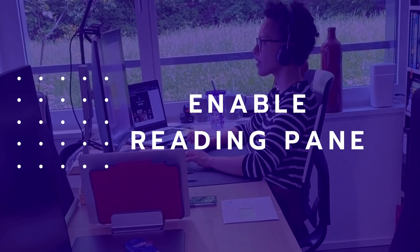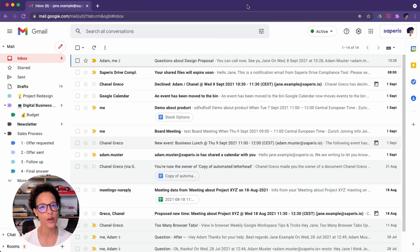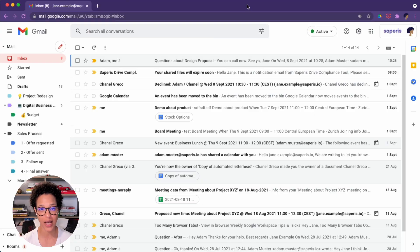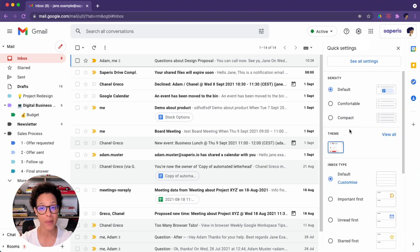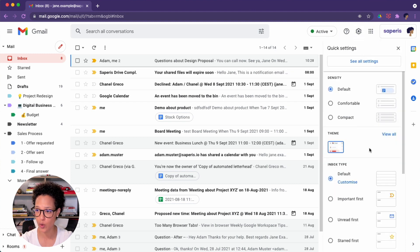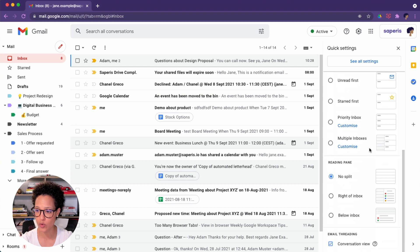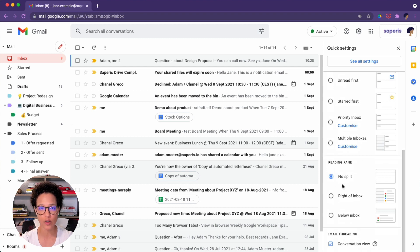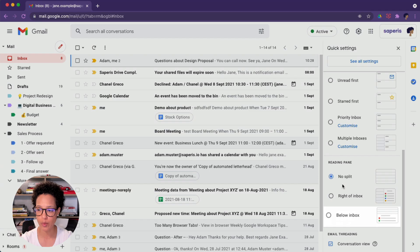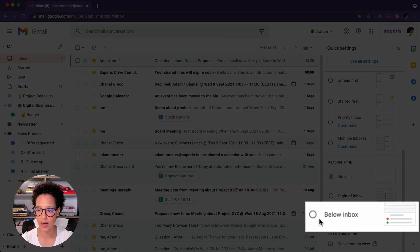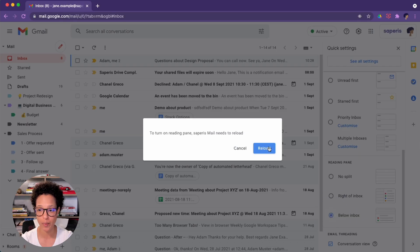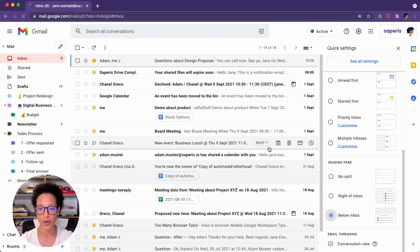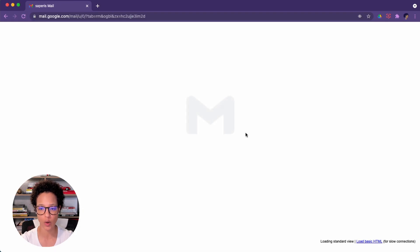Enable reading pane. I know that especially a lot of Outlook users would like to have a reading pane instead of having to click open every message. So head over to the quick settings, scroll down. And currently there's no split, but let's say we wanted a reading pane below our messages. We're going to have to reload.